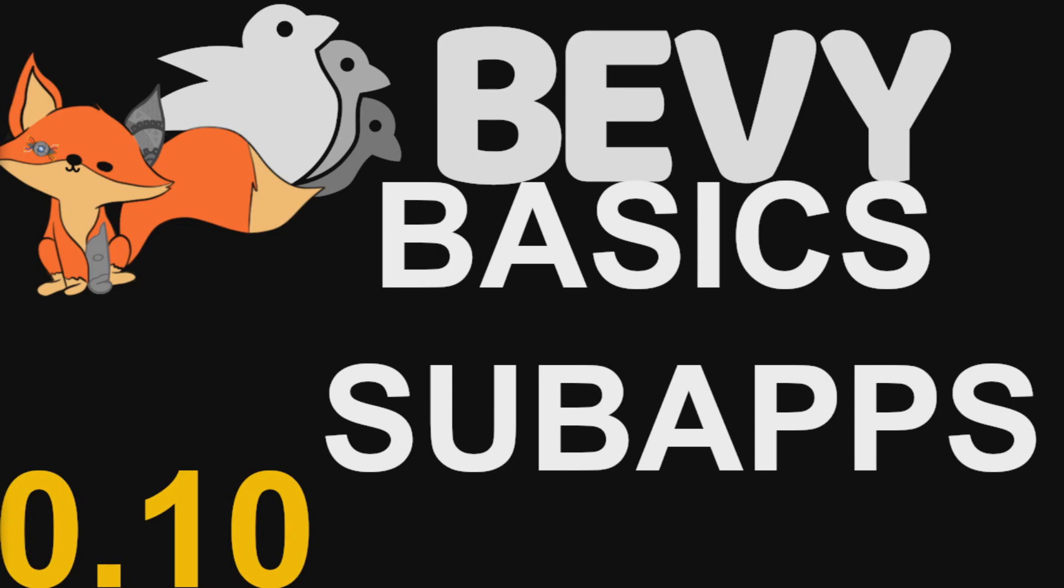So in the last episode, I never mentioned sub-apps directly, and this is primarily just because I didn't know they really existed or had forgotten they existed. I knew that the render app existed as a sub-app, but didn't really know how it applied to the greater ecosystem.